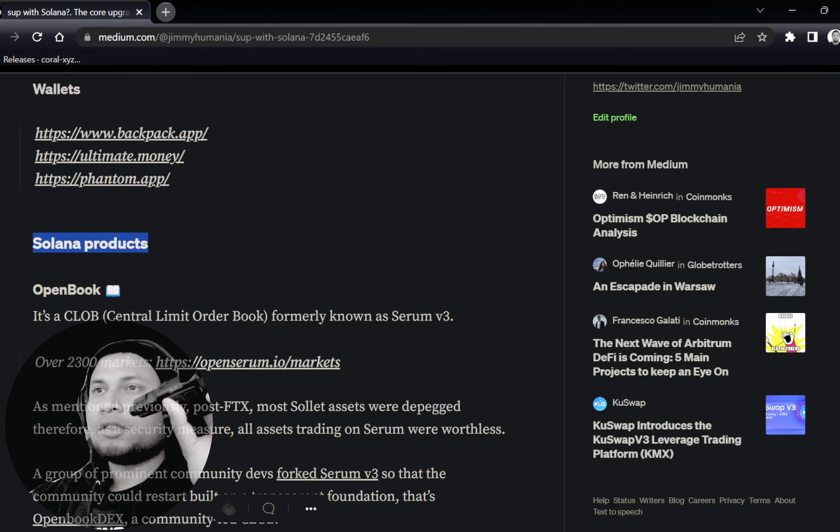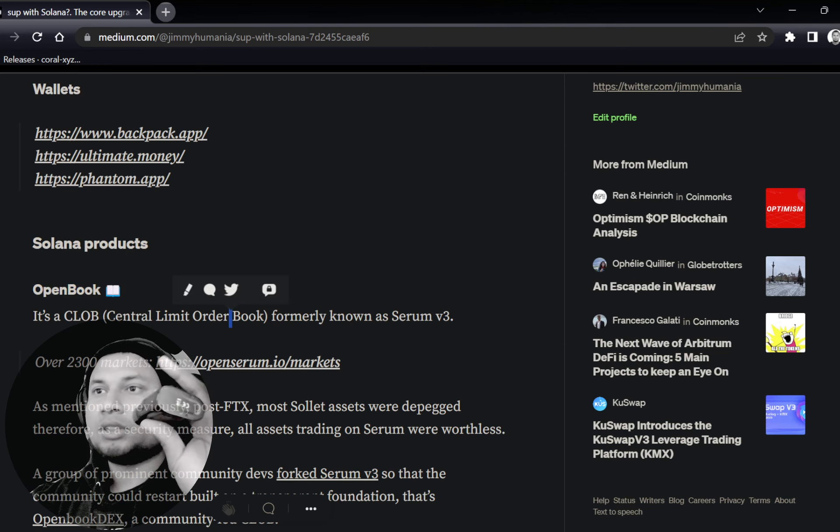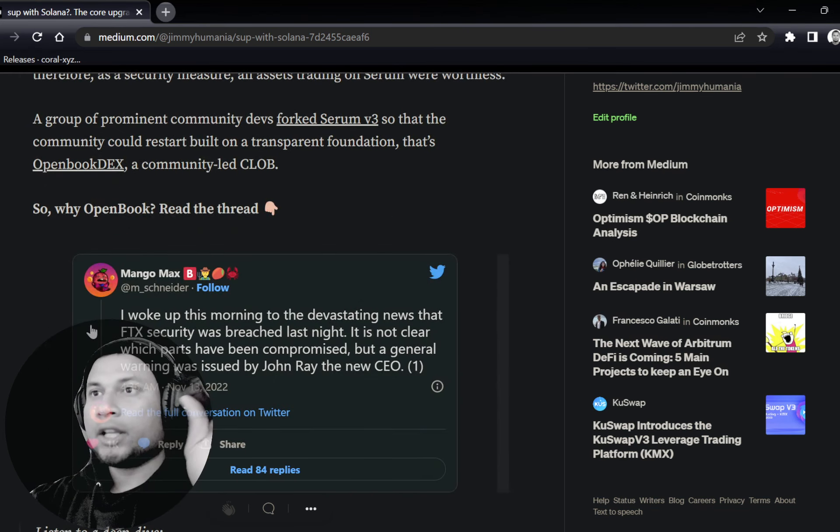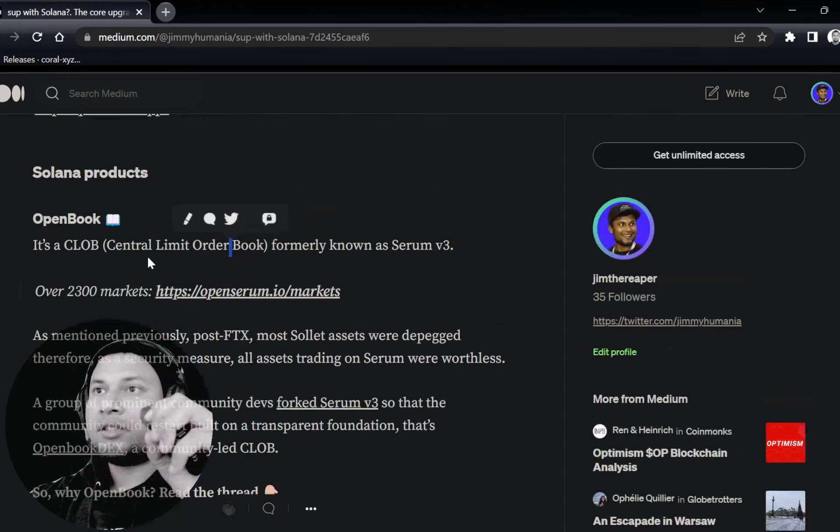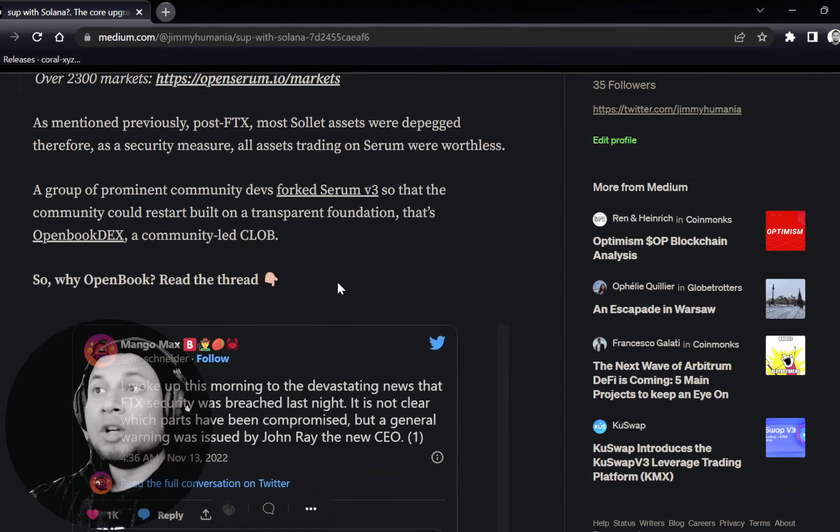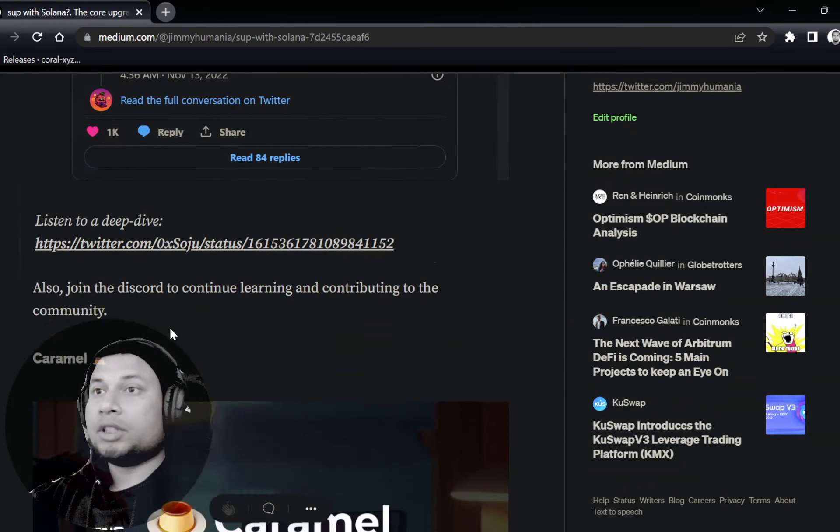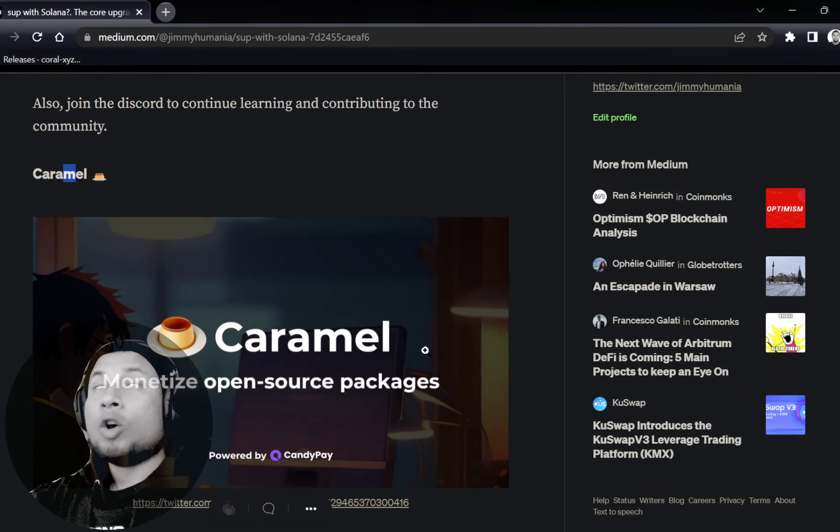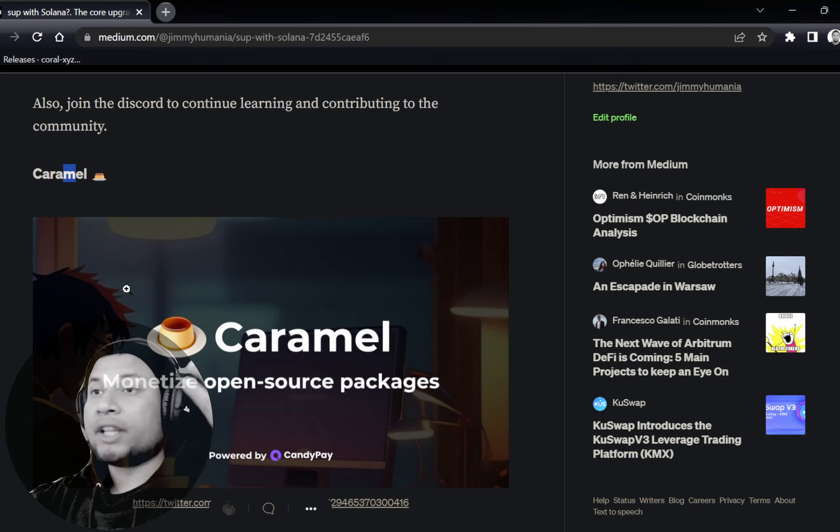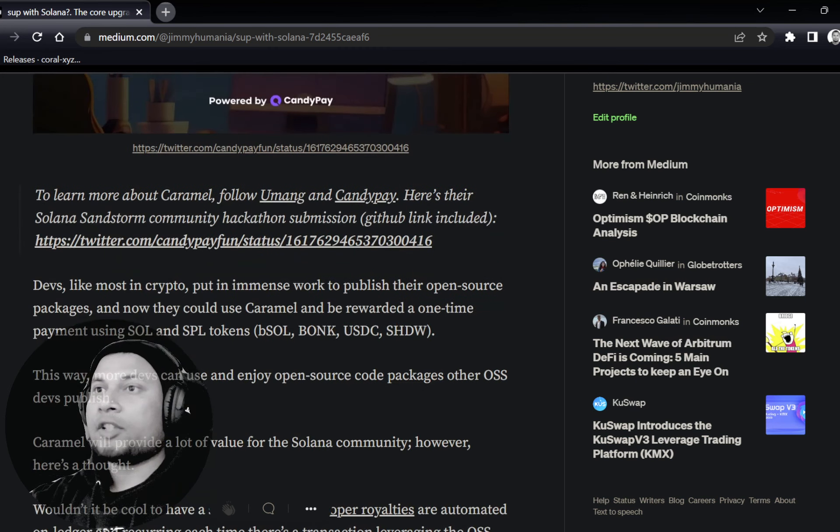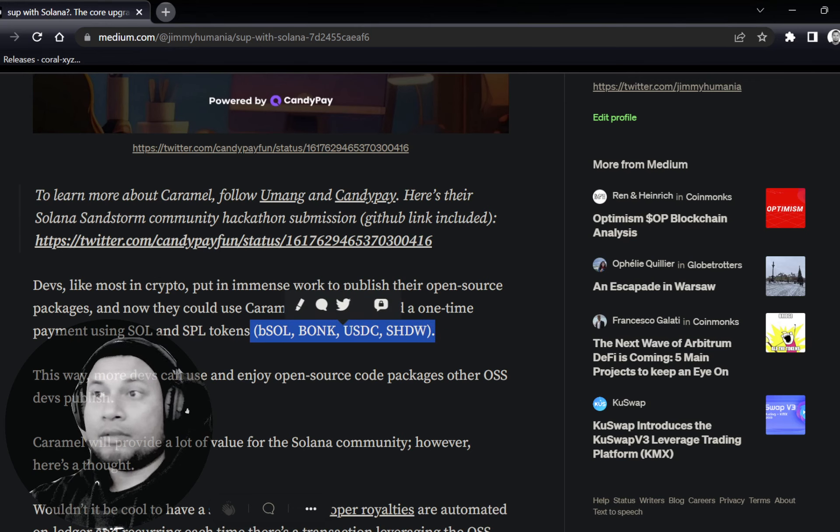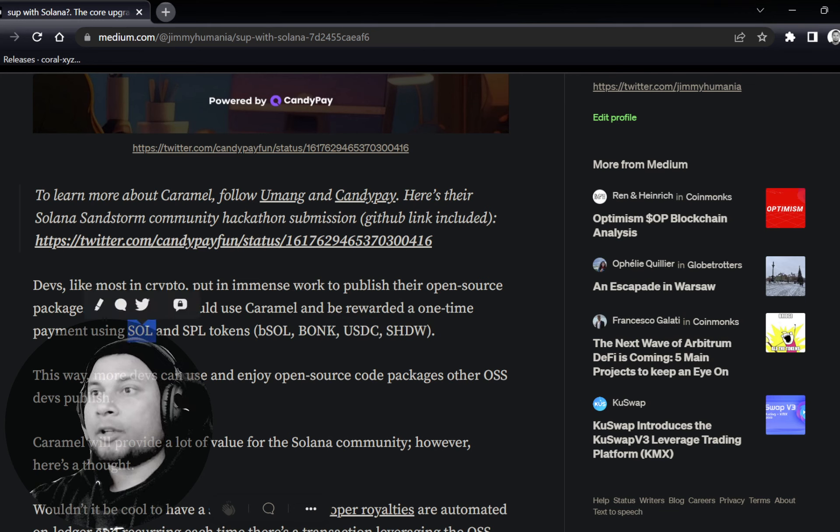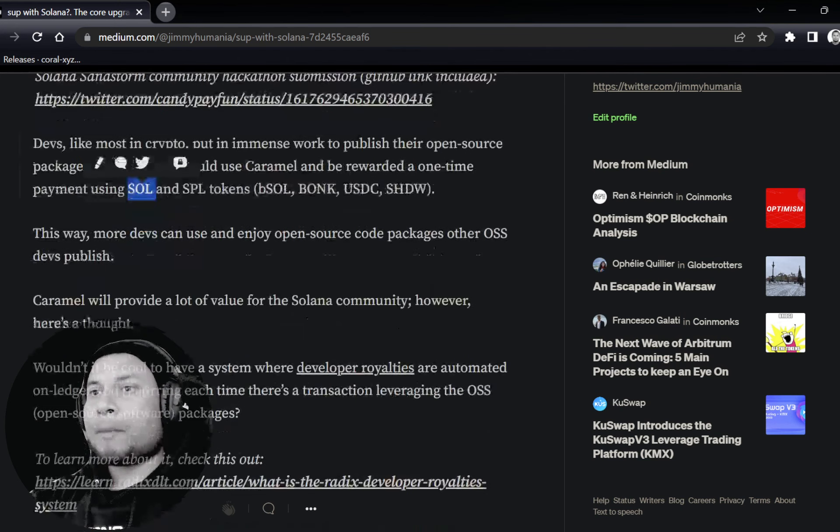Solana products that we want to touch on here—OpenBook. OpenBook is like a fork of Serum V3. They already have 2,300 markets. If you want to know the reason why OpenBook was forked or built, read this thread. Caramel is a way to actually monetize open source code or open source packages that developers build. They put in a lot of time. Now they're going to use Caramel in order to actually monetize all of those. And B-SOL, Bonk, USD, USDC, Shadow—the payments are accepted on this. And of course, Sol, the Solana coin.